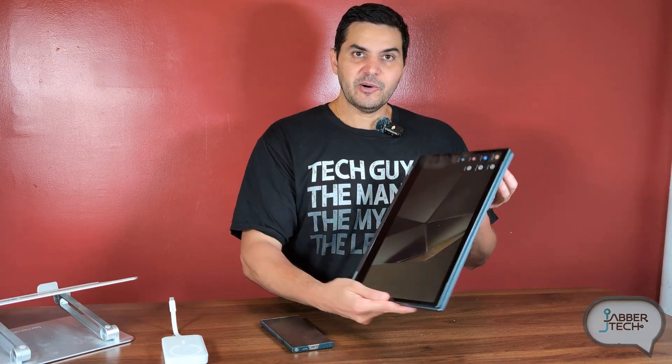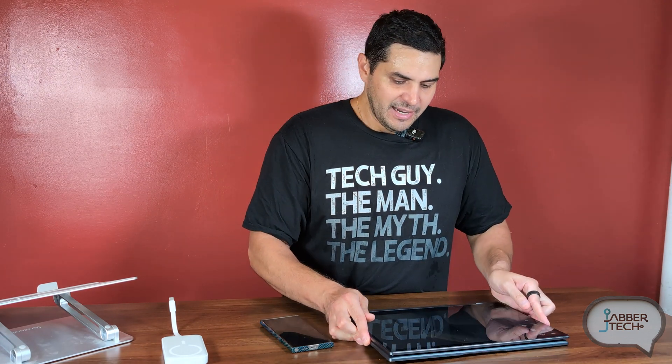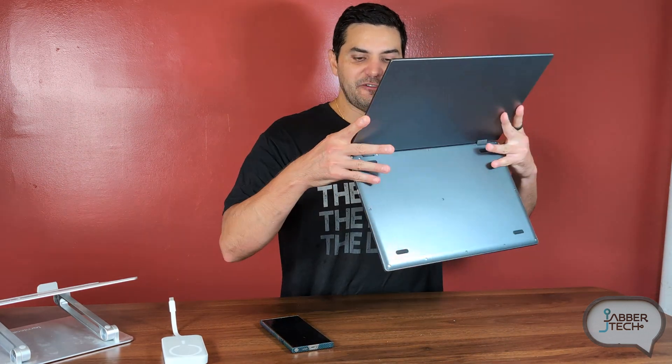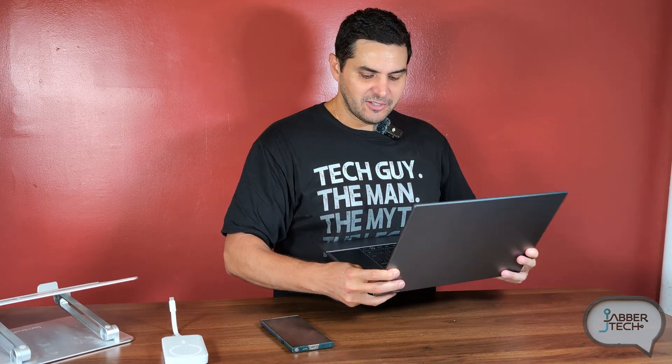It also has a 360 hinge. If you want to just use it as a secondary screen, watch movies with it, you could go ahead and place it like that. Or if you're a little more daring, you could use it on a flat surface. The hinge is very sturdy, a really nice hinge.